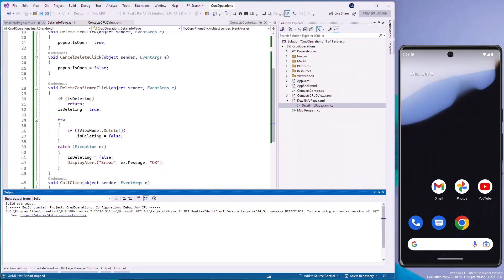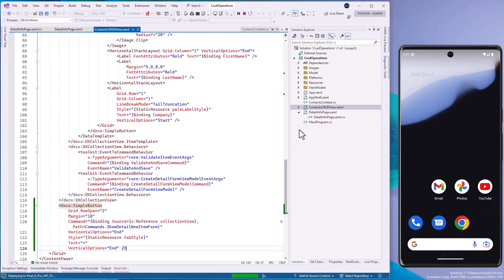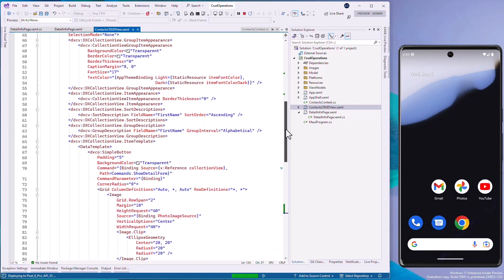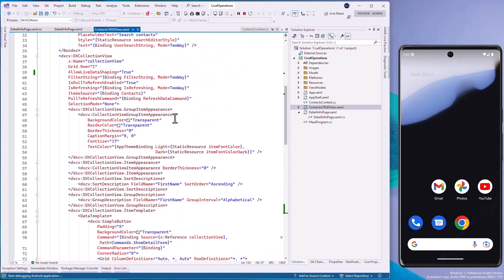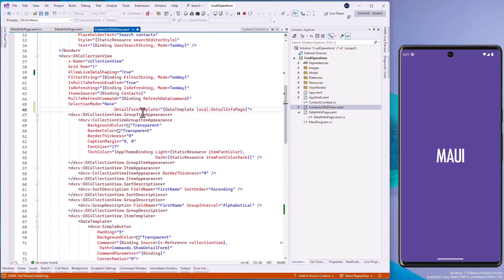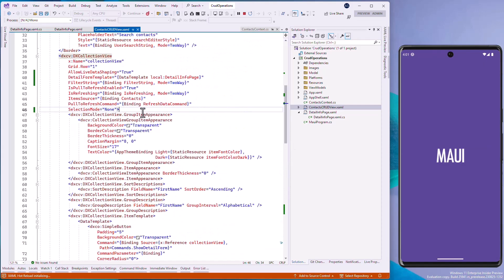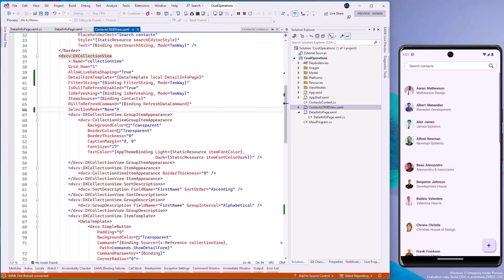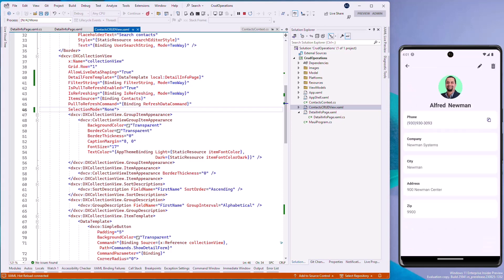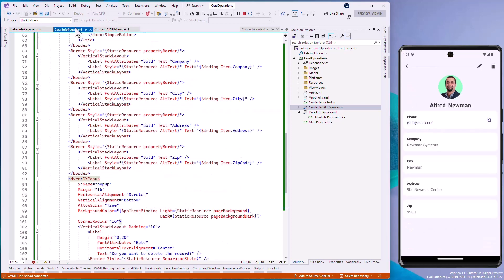Set the detail form template property to the view we've created. Run the application and click the collection view item to open the detail view.